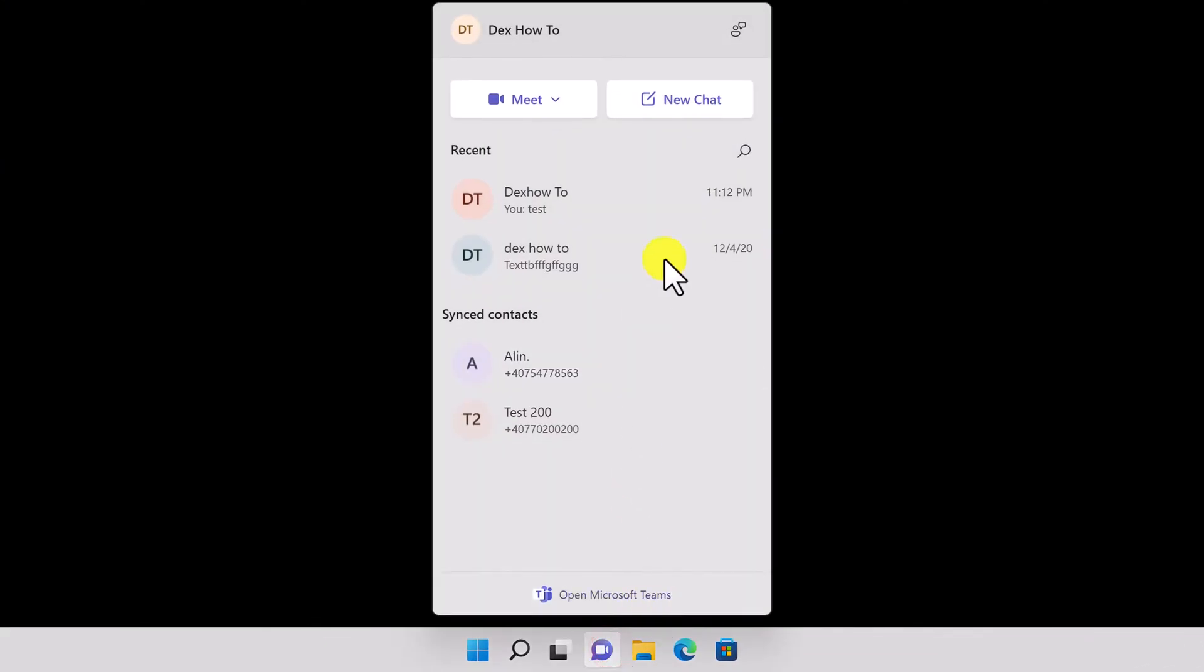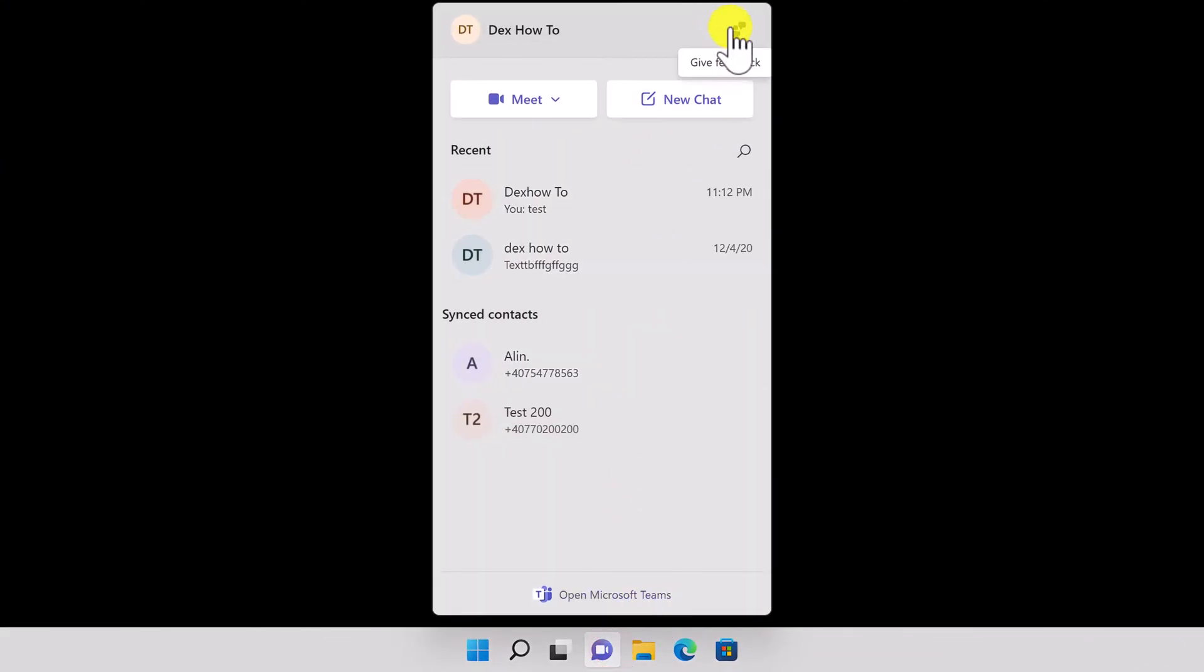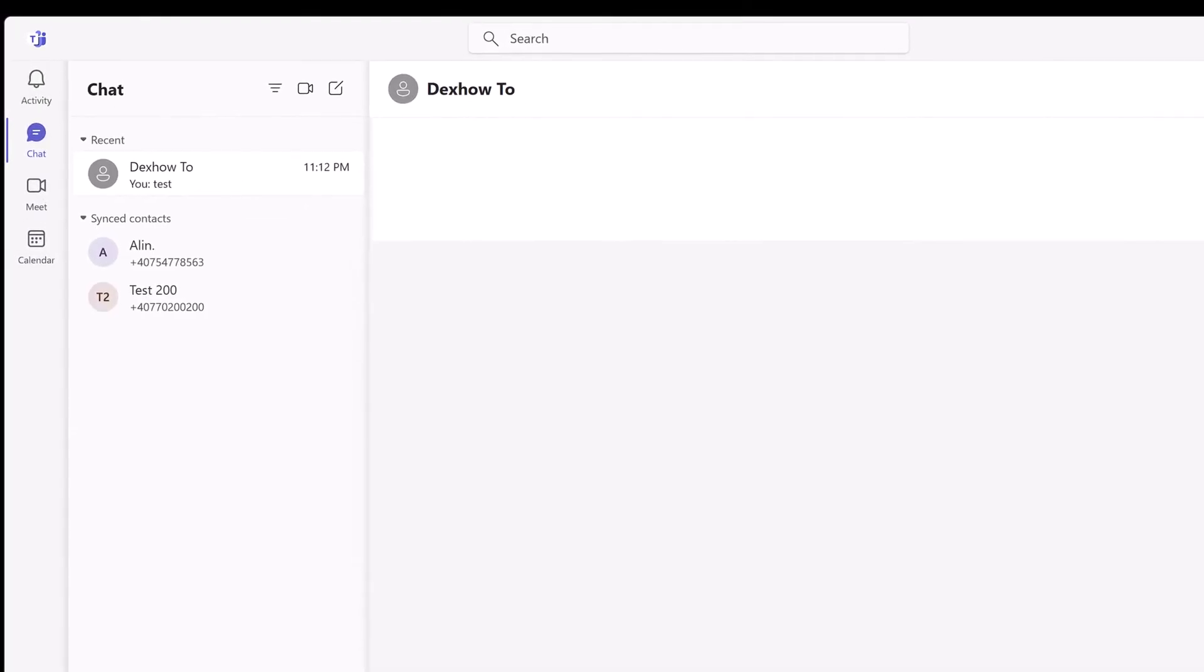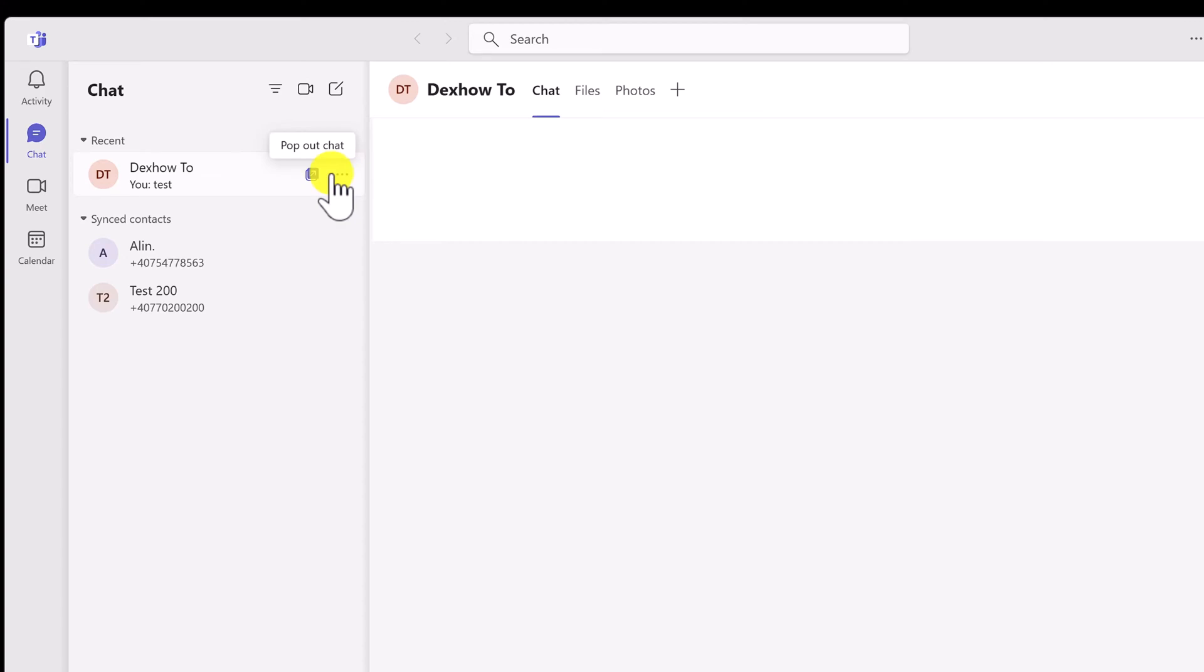Click on the Teams icon. Click on Open Microsoft Teams. Go with the mouse over the chat you want to delete. To access more options, click the three dots that display when your cursor is over the chat you wish to remove.